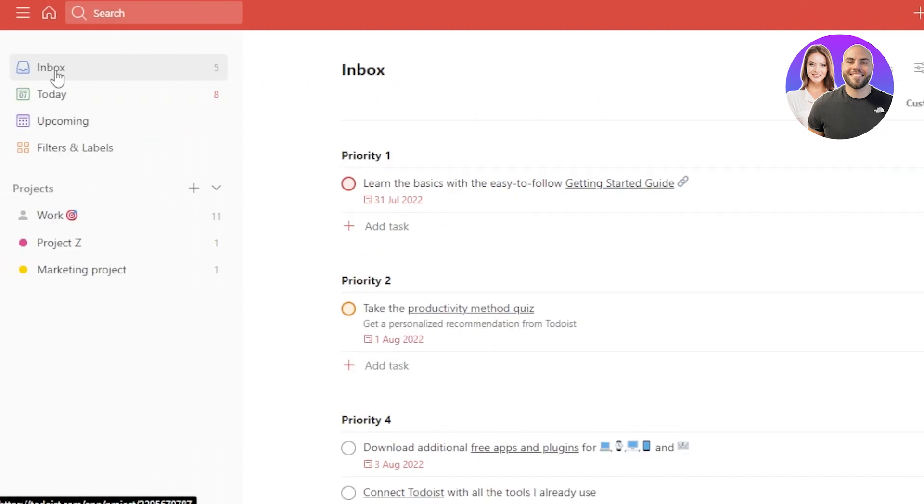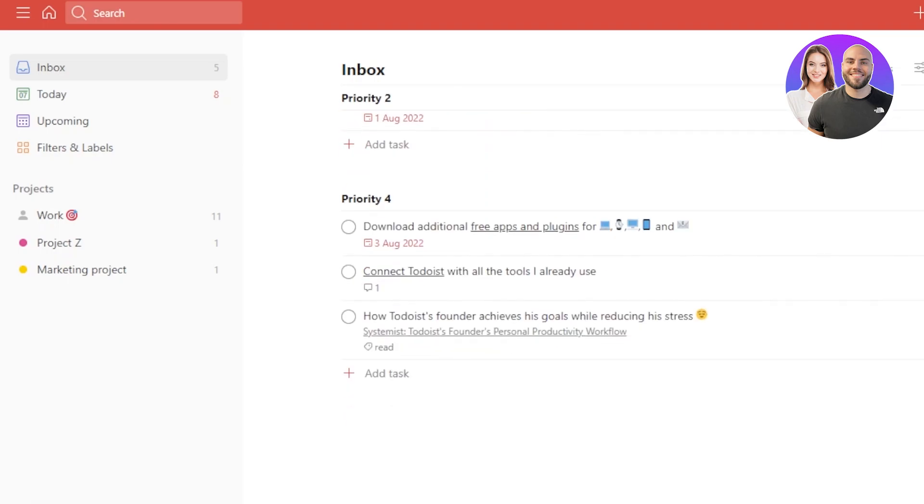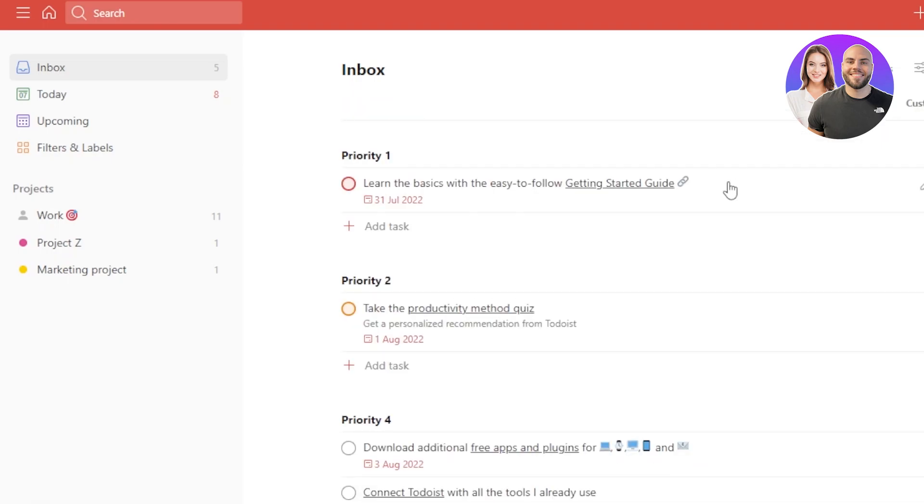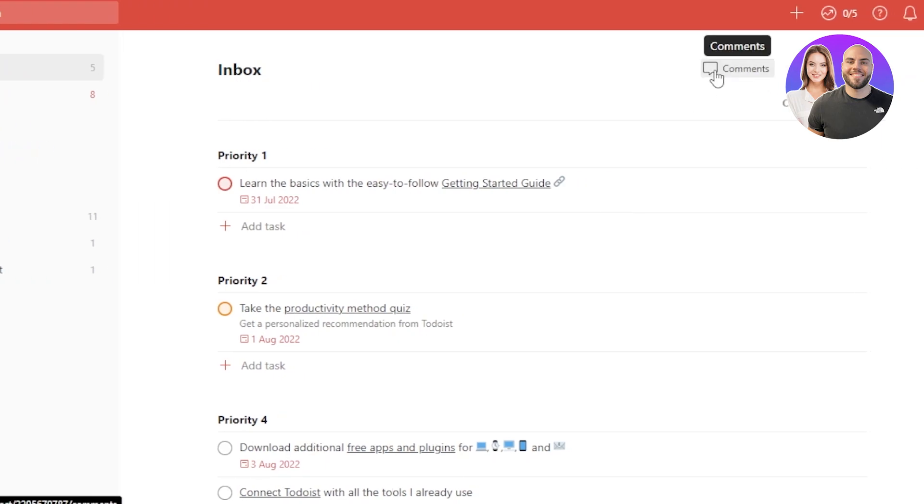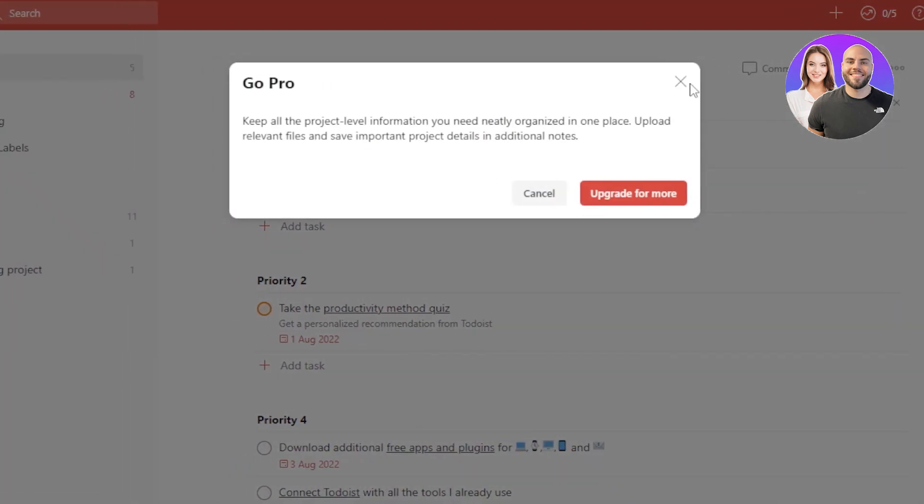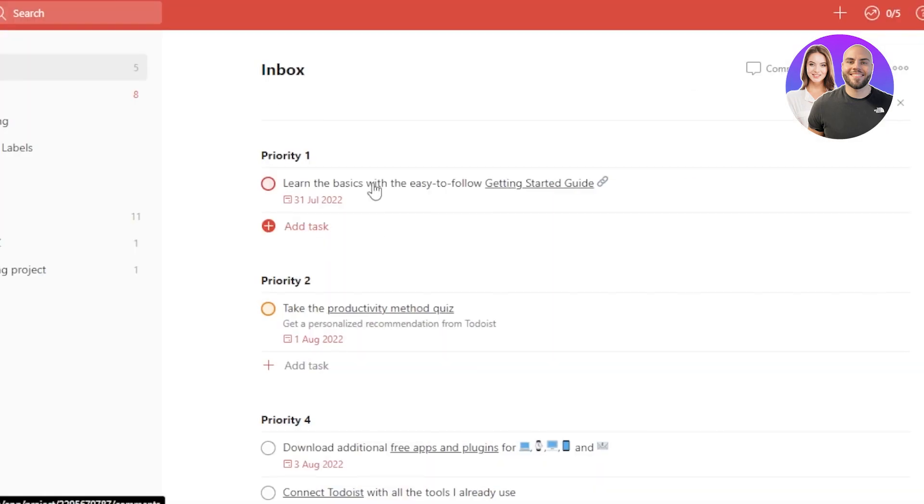Then we also have the inbox available. The inbox is to collaborate with our team, to chat with our team really easily. So what happens here is I can actually go to the inbox and I can add different comments anytime I want.